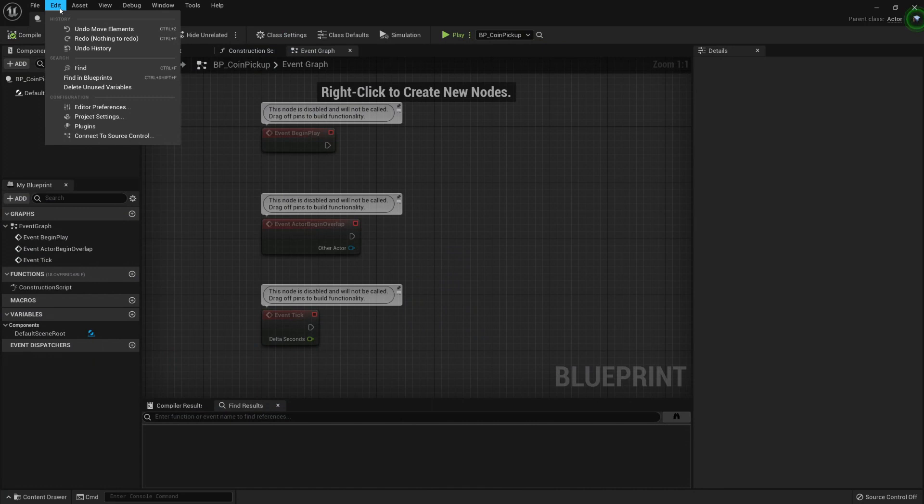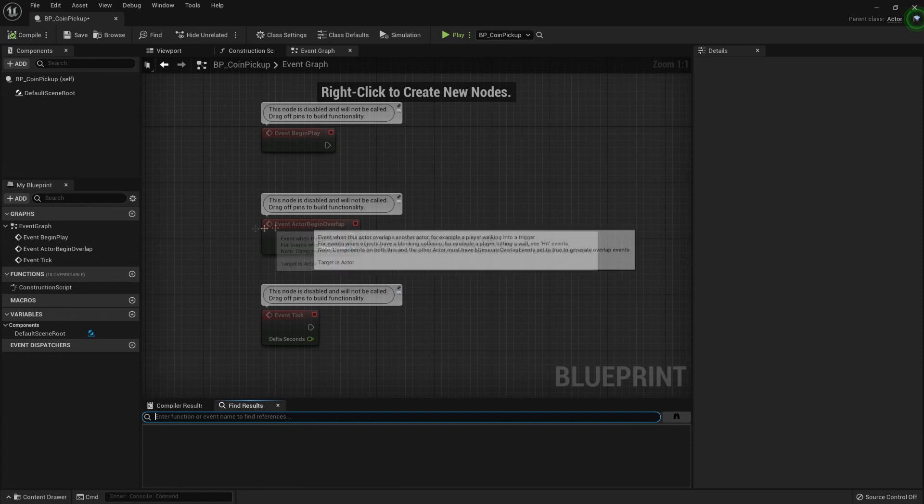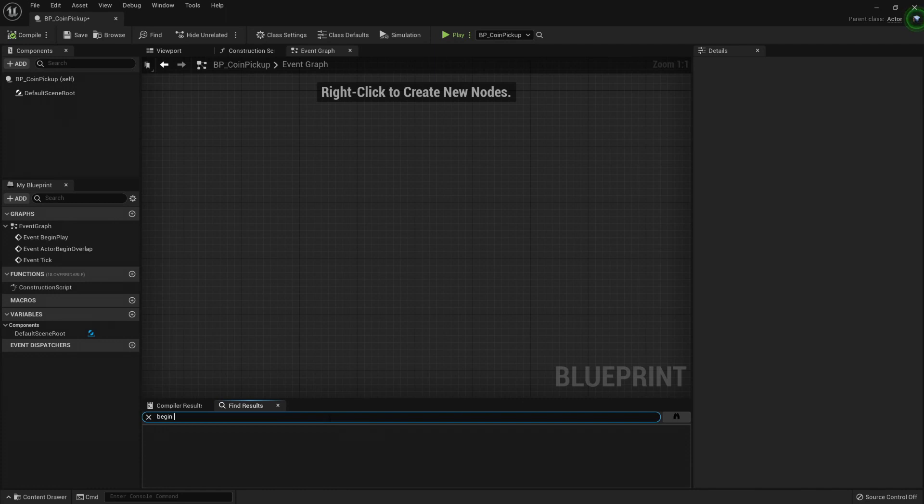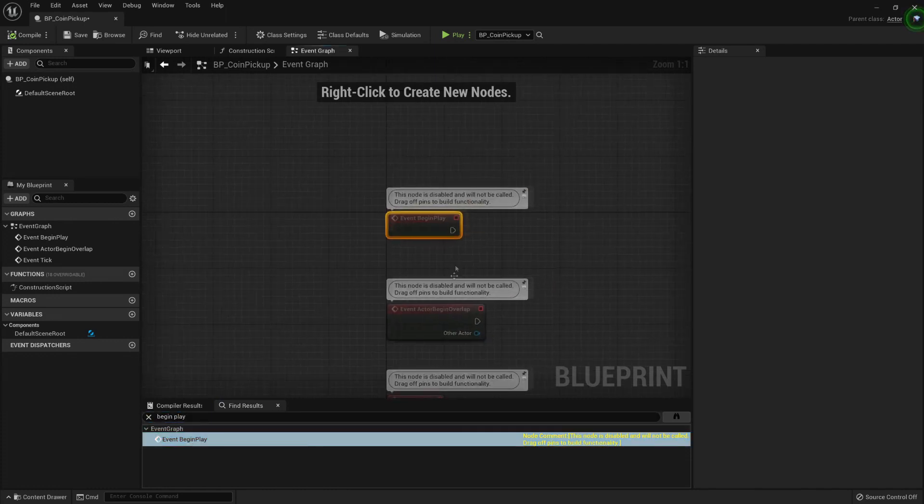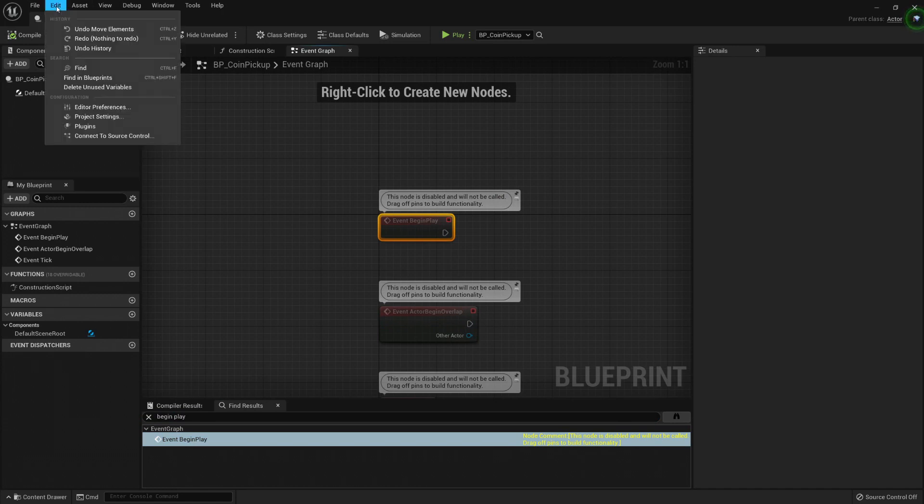Here in Edit, Find in Blueprints or Find are also really useful in order to find an exact event. Maybe you want BeginPlay here. You can find it, double-click it, and it will jump to it.